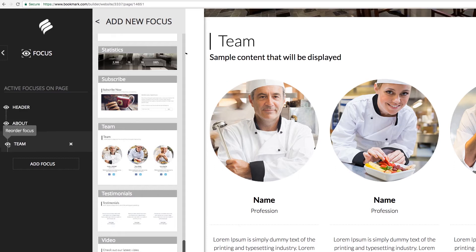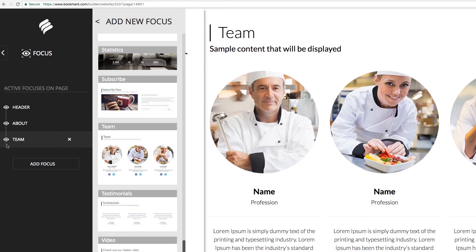You can add as many focus sections as you wish to your site. When you are finished adding a focus, click the back arrow at the top of the Add New Focus window to close it.